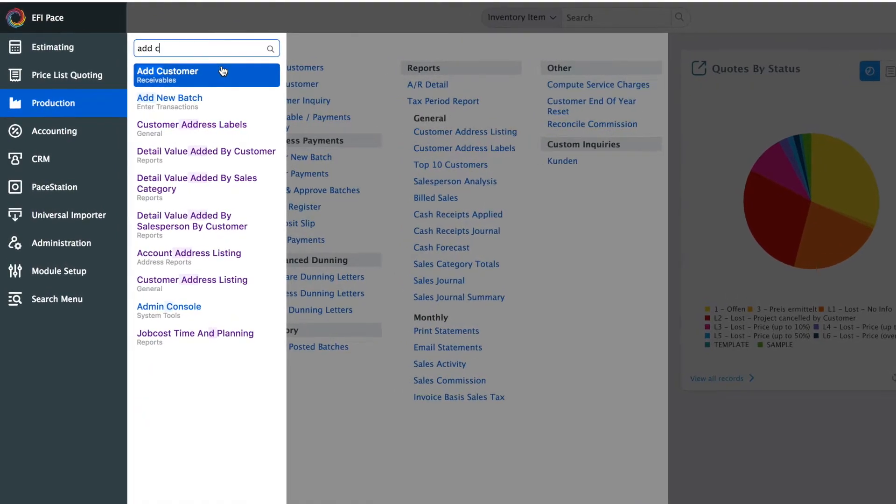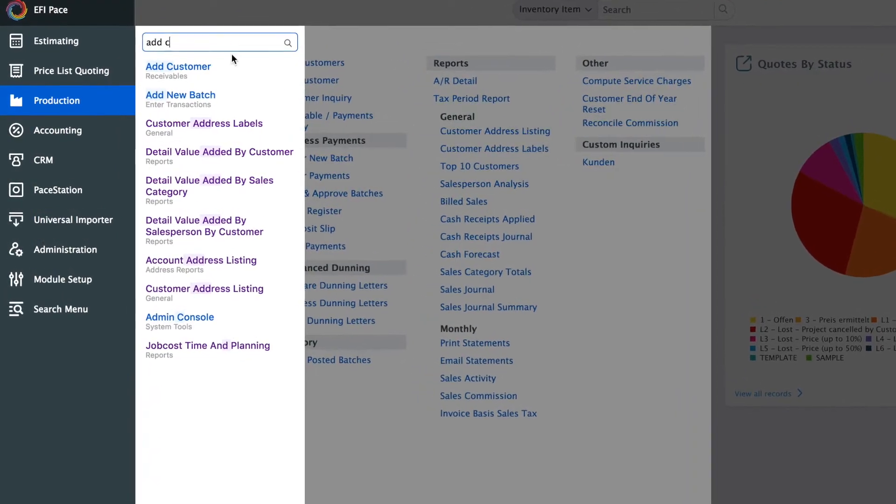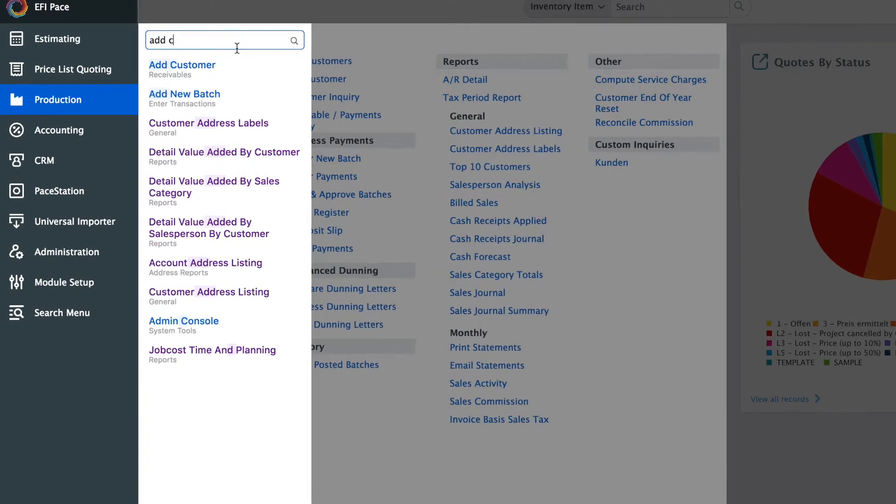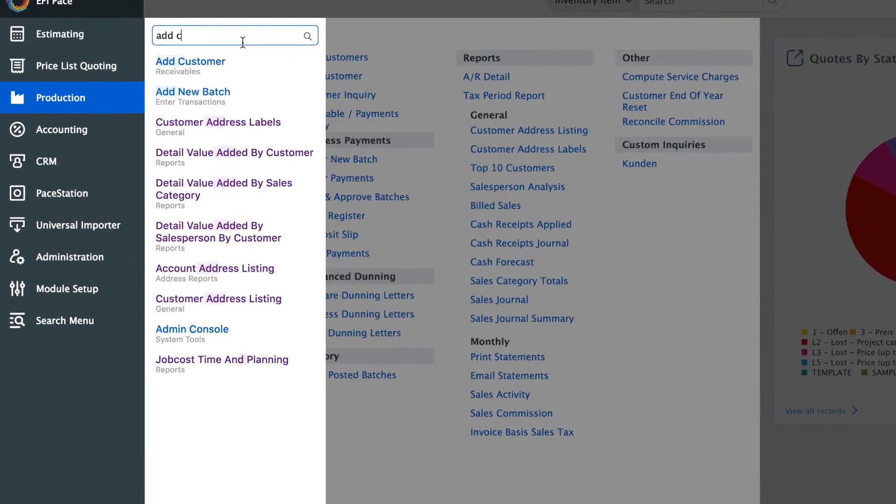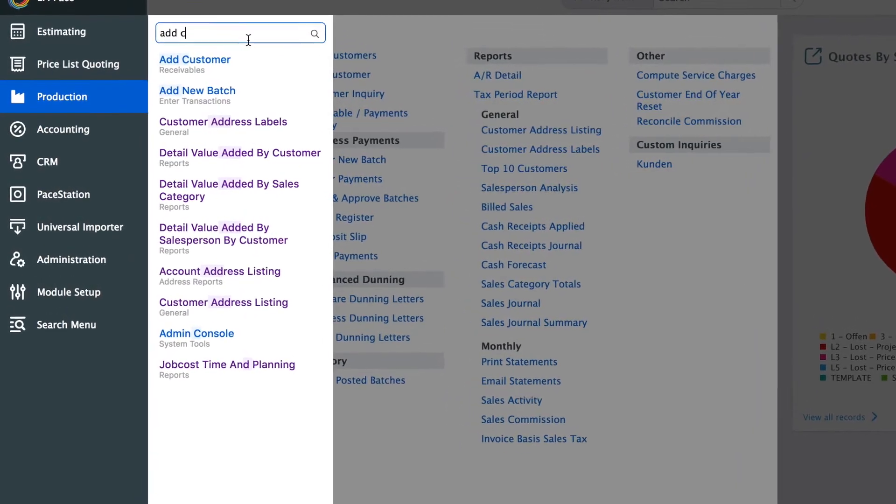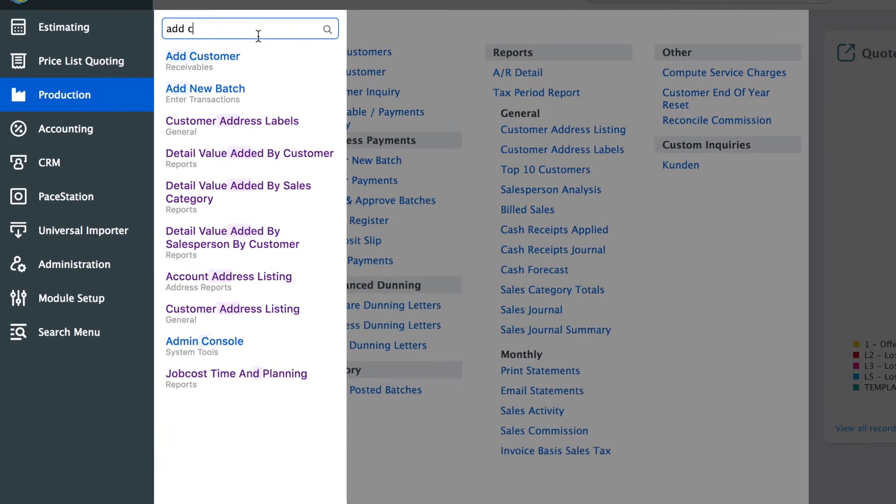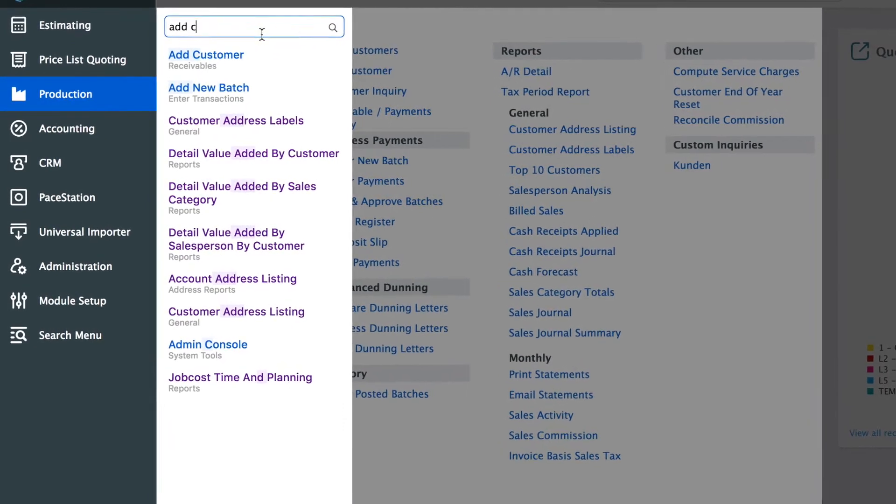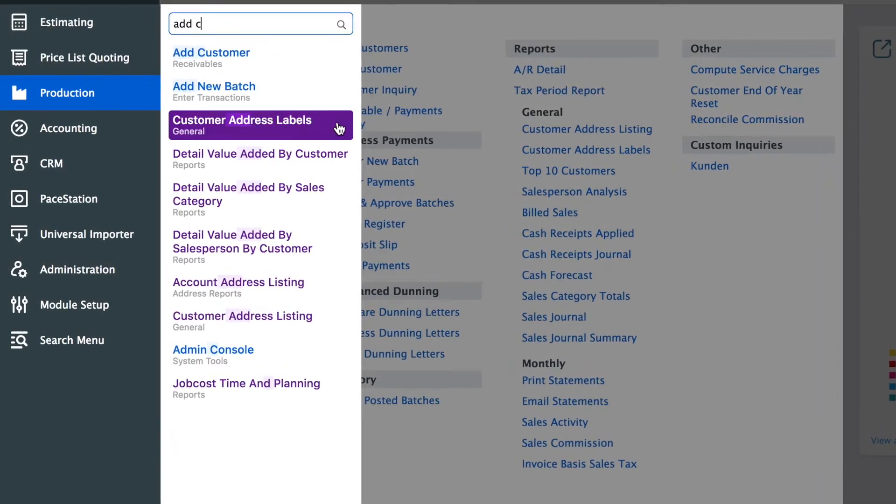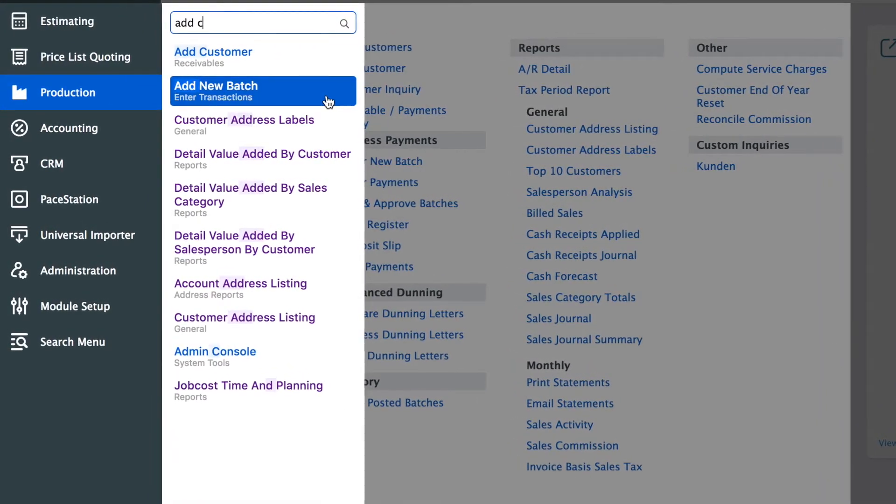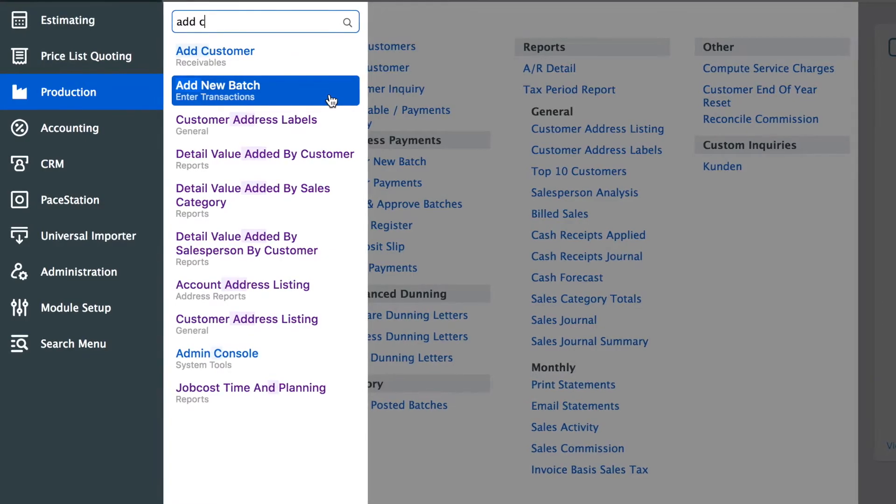It also suggests similar things that you might want to access and it highlights reports in a different color, in a purple color, so that you can clearly distinguish reports versus other forms in the menu search.